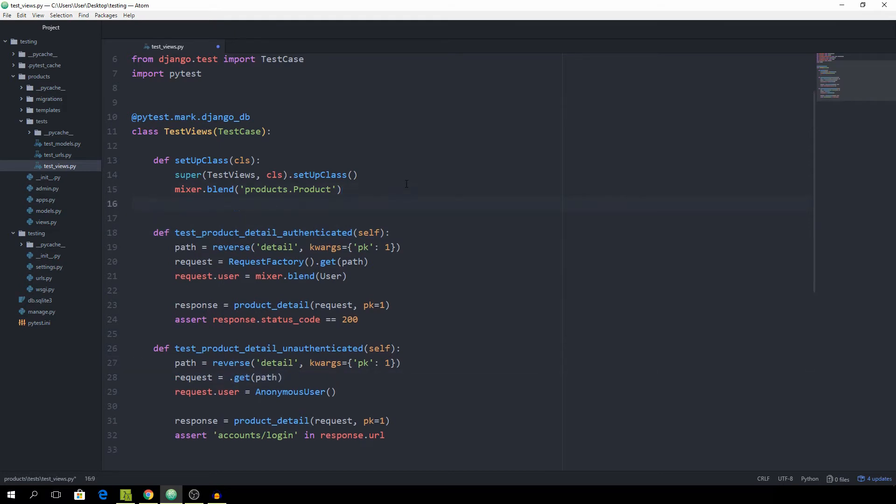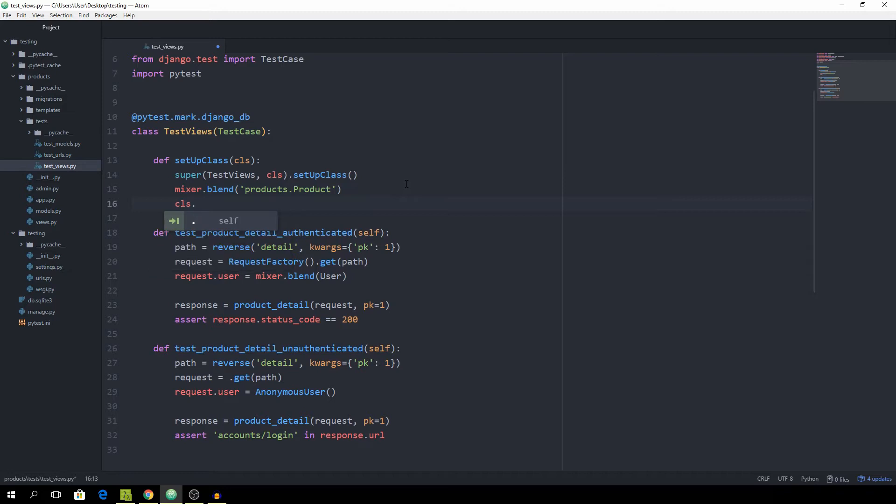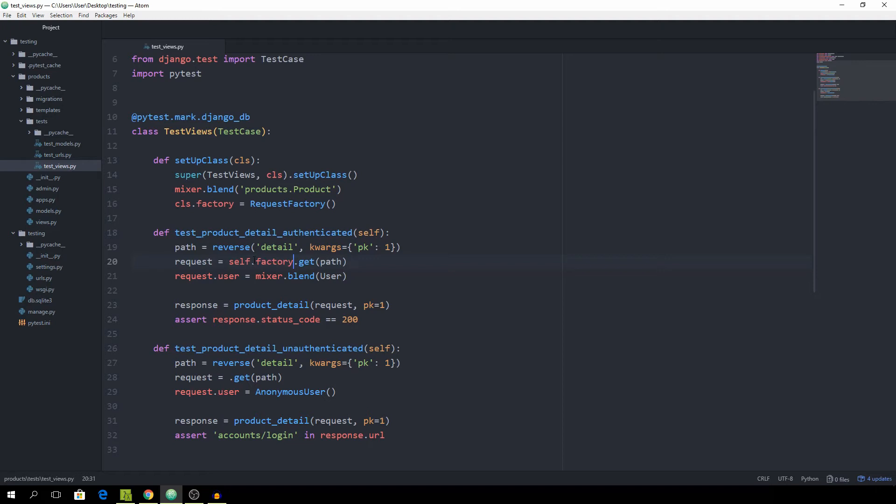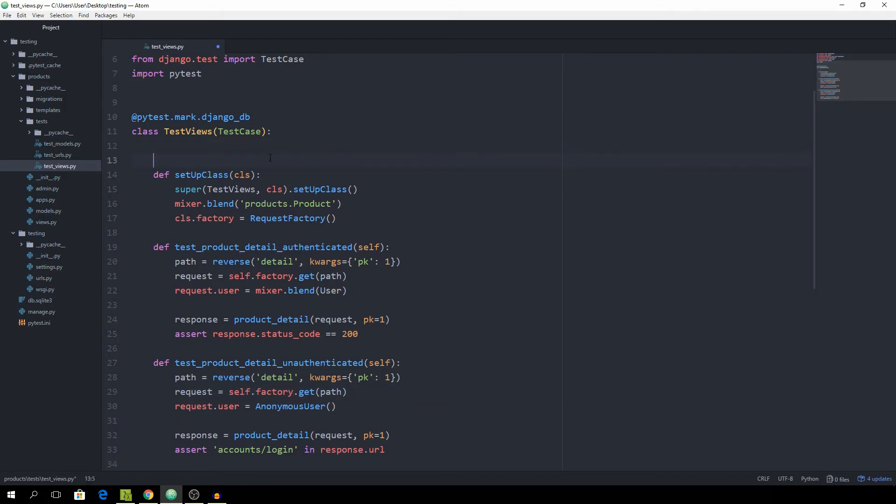Now we want to set class, though I'm just going to call this factory equal to requestFactory. Then instead of our single functions, we can call self.factory. And in here also self.factory. And that should work.